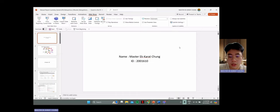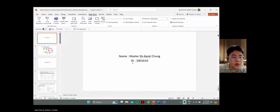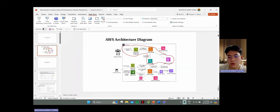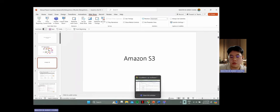My name is Master Karachung and my student ID is 22201610. Today I'm going to present the AWS services for our system. The data flow is: the Amazon S3 bucket triggers image recognition to the Lambda function, which goes to the Amazon Rekognition service, and also stores employee details in Amazon DynamoDB. Let's move on to the Amazon S3 bucket.